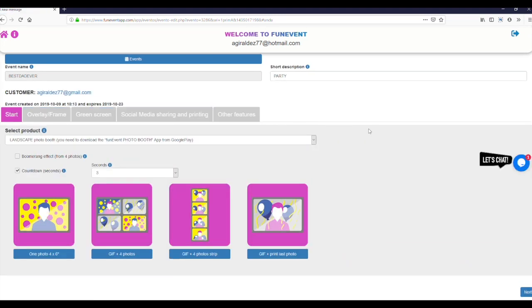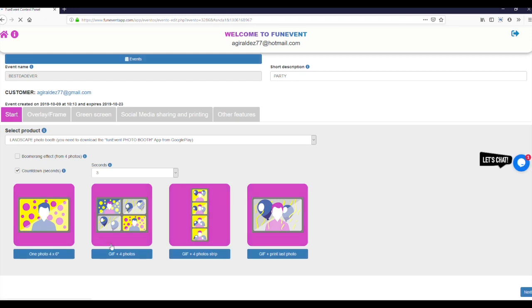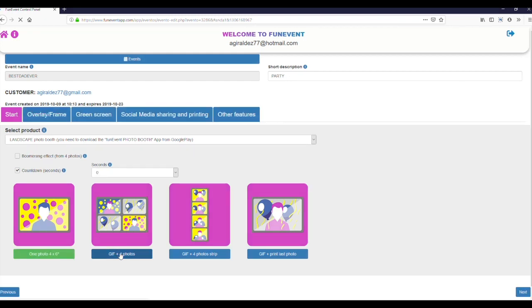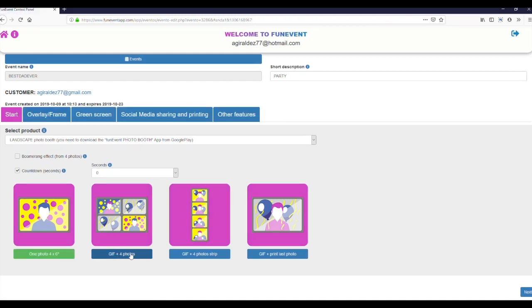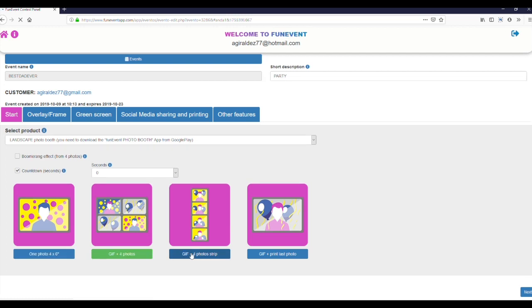Now we have access to all the configuration options for the photo booth and you can now go ahead and make the most of it. For this tutorial video we select the option GIF plus 4 photo strip.